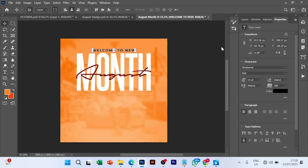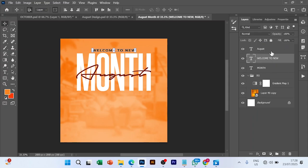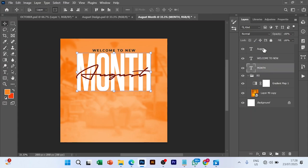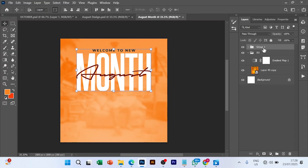Go back to layer and we are going to group it. We're going to group it and name it text. Alright.